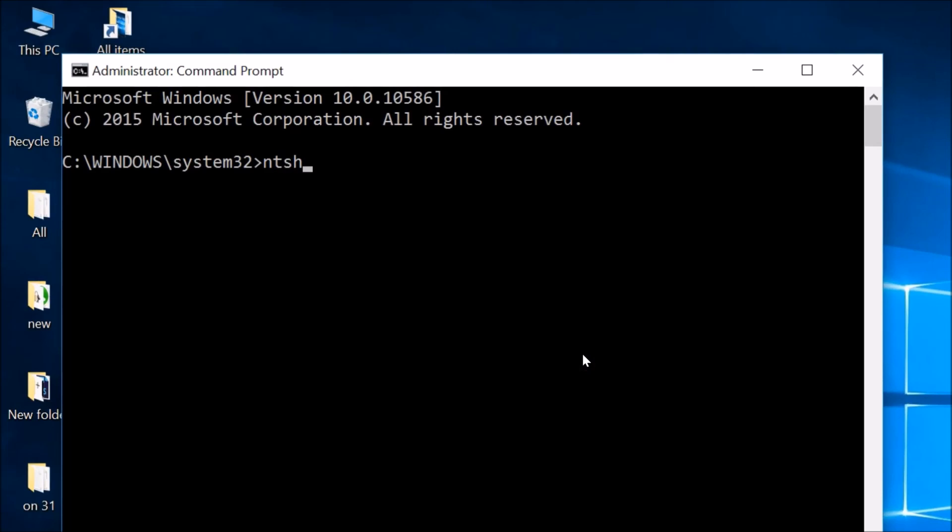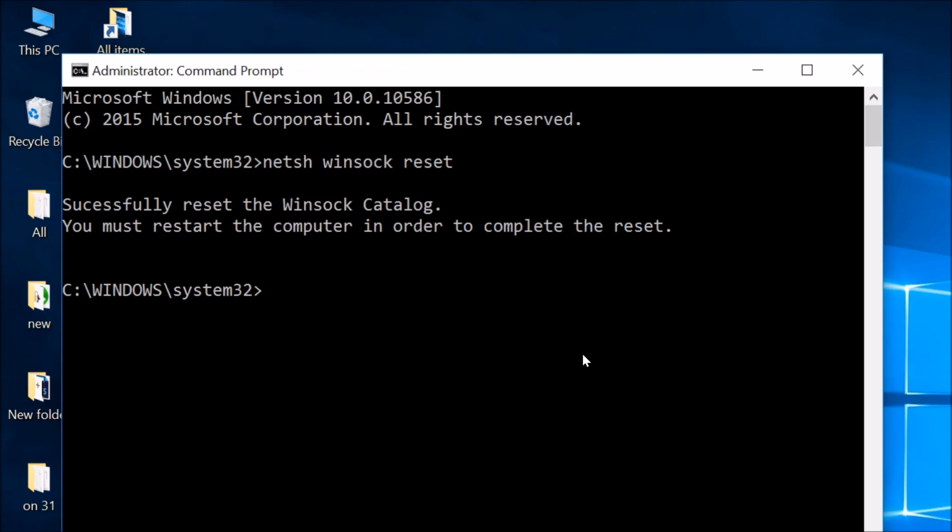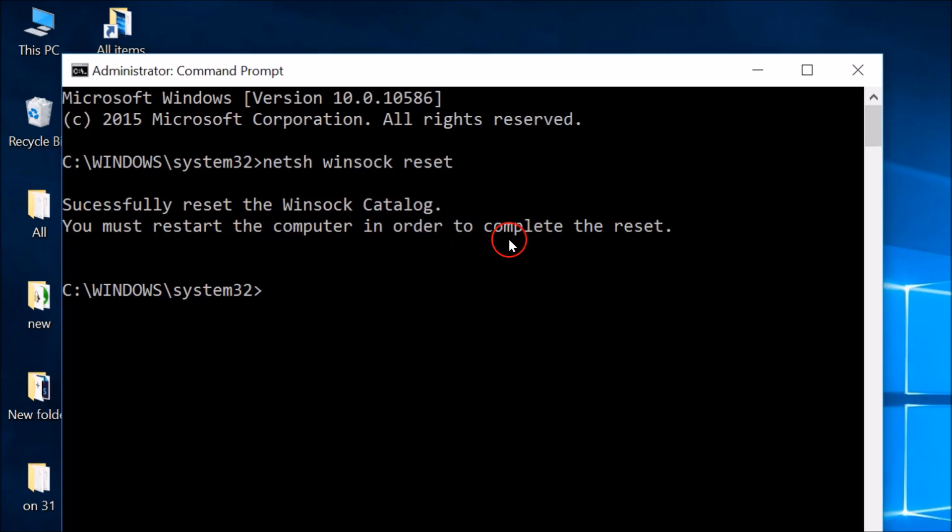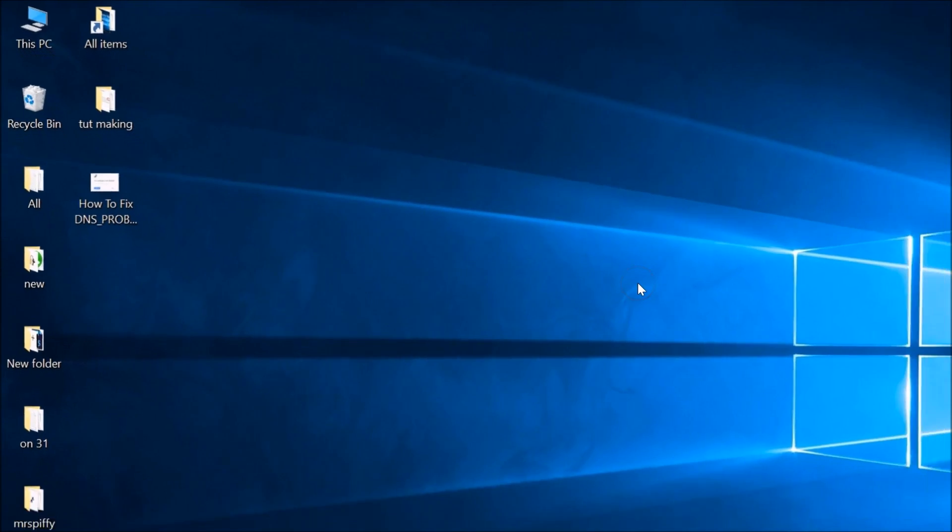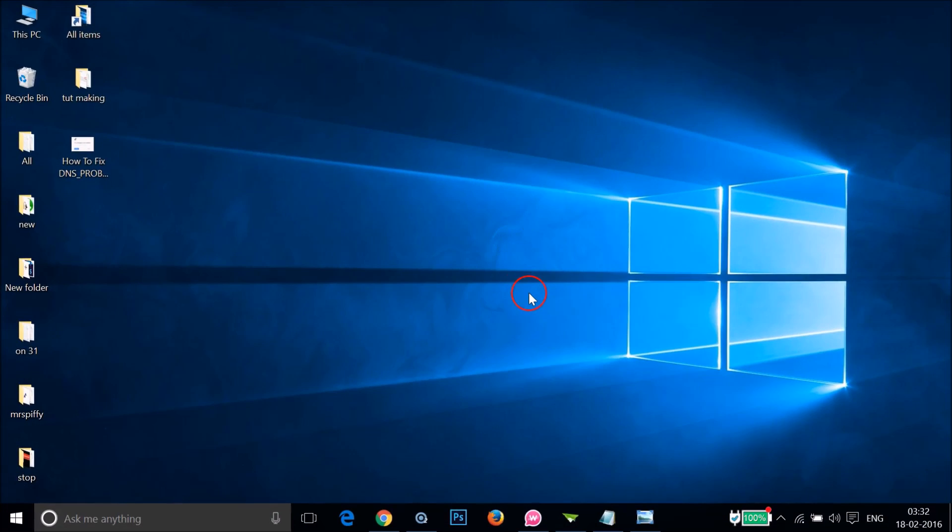Hit Enter on the keyboard. As you can see, it says "Successfully reset the Winsock Catalog. You must restart the computer in order to complete the reset." Just close this window and restart your computer, then open Google Chrome and see if this fixes your issue.